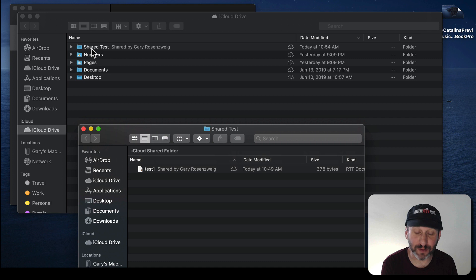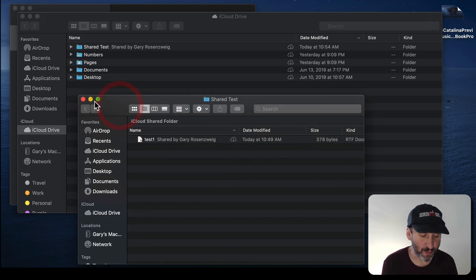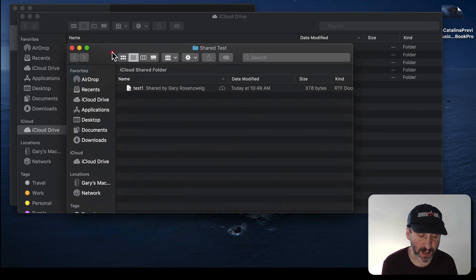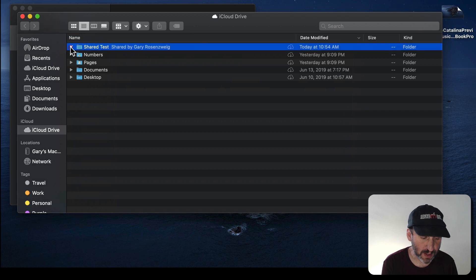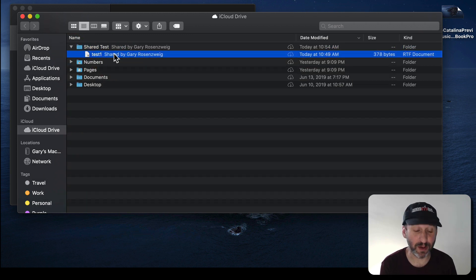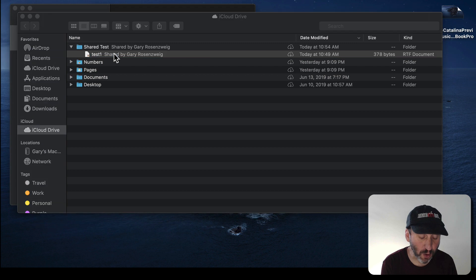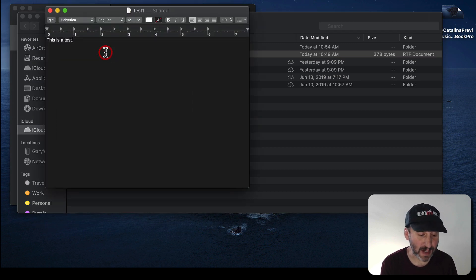So I had four iCloud Drive folders before. Now I have a fifth one, that Shared Test. It opened it up for me as well. So I could go in here and I could see what's there. There's that Test 1 file. I can double click it and open it and it will open up there in TextEdit.